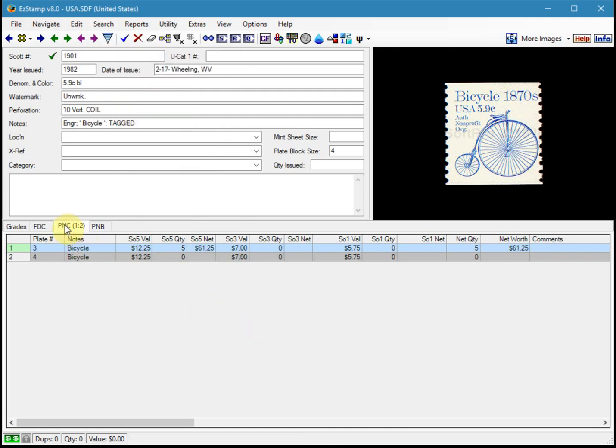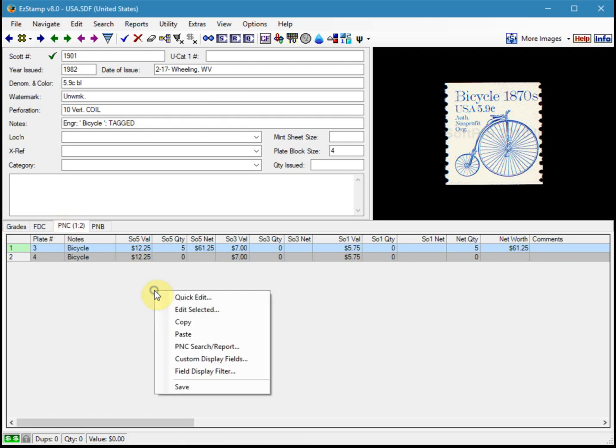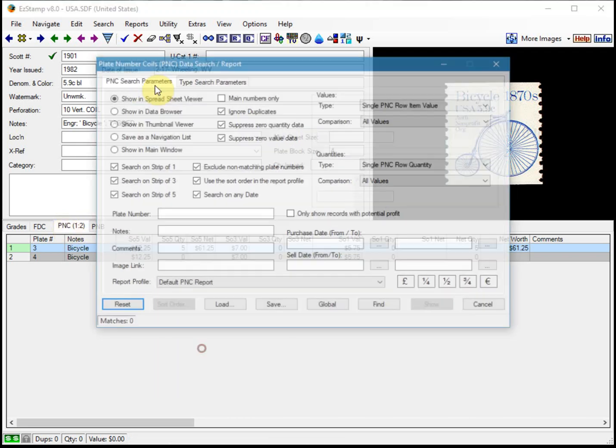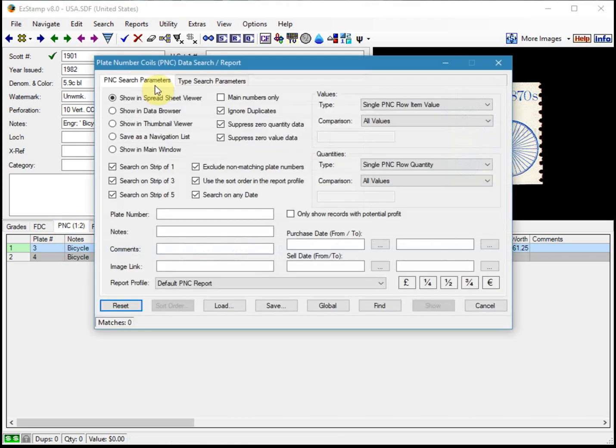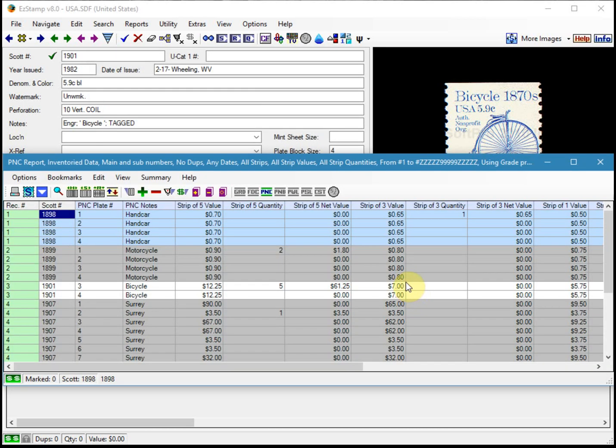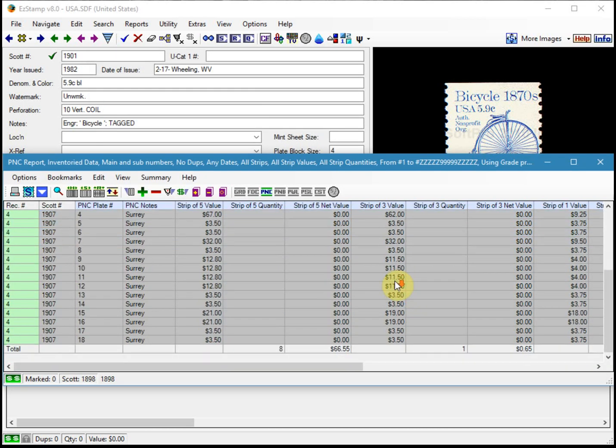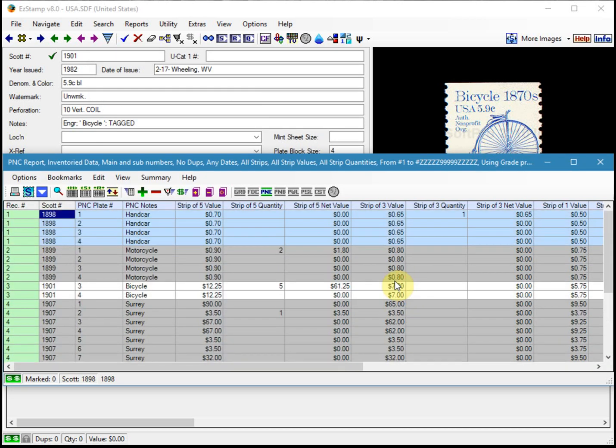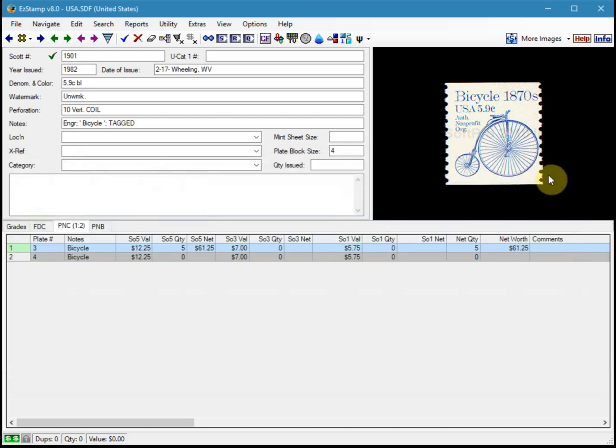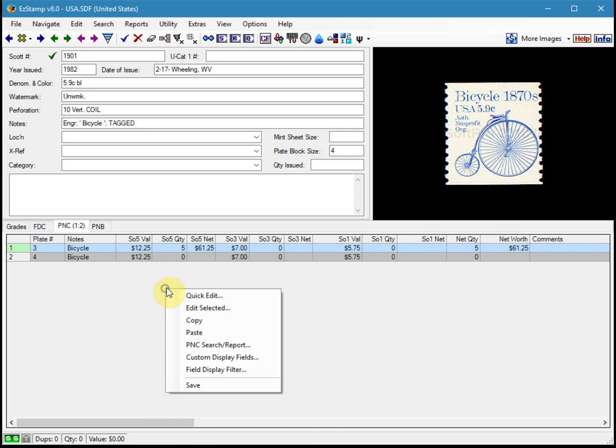So you click on the PNC tab and you right click. Click on PNC search report. Click on reset and I'll show you what happens when you run it. And you get all the plate numbers for those Scott numbers that we'd inventoried. But that's probably not what you want to see. Sometimes it may be, but usually not.